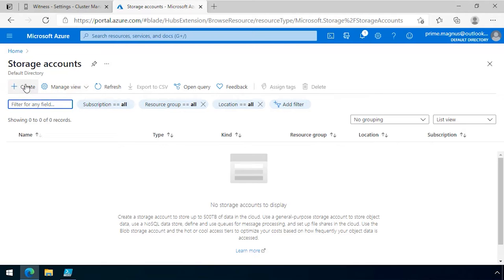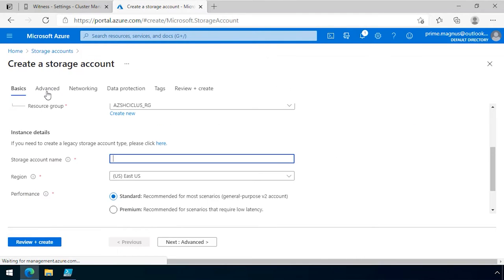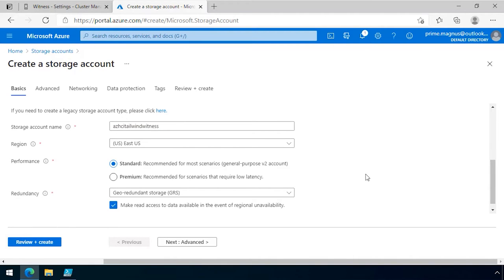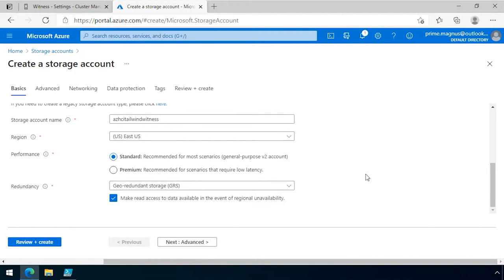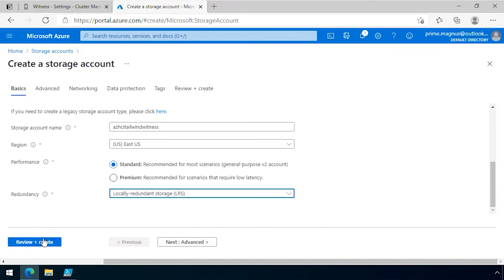I create a new storage account. I give the storage account a name which needs to be unique across Azure, so I call it Azure HCI Tailwind Witness. It only needs locally redundant storage, so I configure locally redundant storage.